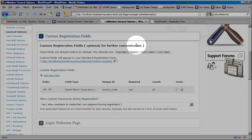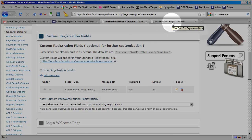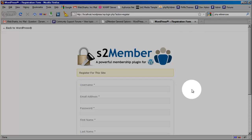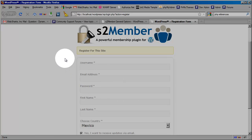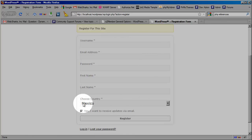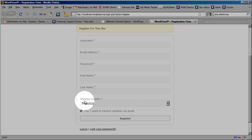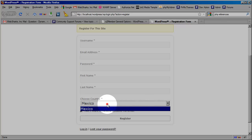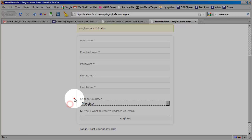So I'm going to switch over here to this tab where I have the default login registration system that comes with WordPress. And this is what S2Member integrates with in the free version of S2Member. And here's my custom registration field where I have a drop-down, choose country, and there's one option: Mexico.